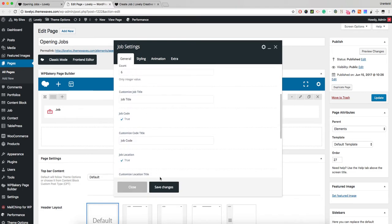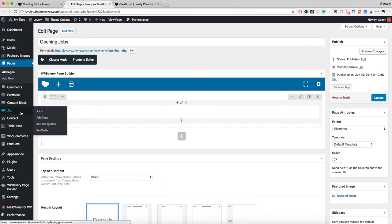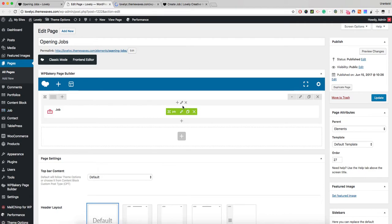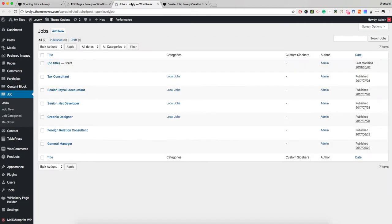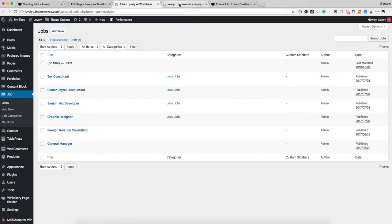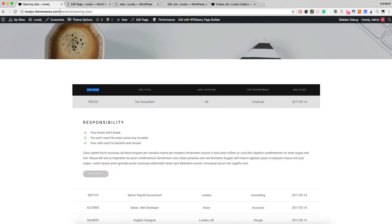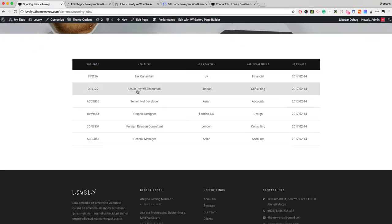Okay, let's go to the job custom post type because this element is actually displaying those job custom post type posts. Let's edit the tax consultant. If I check right here, this is a tax consultant custom post.